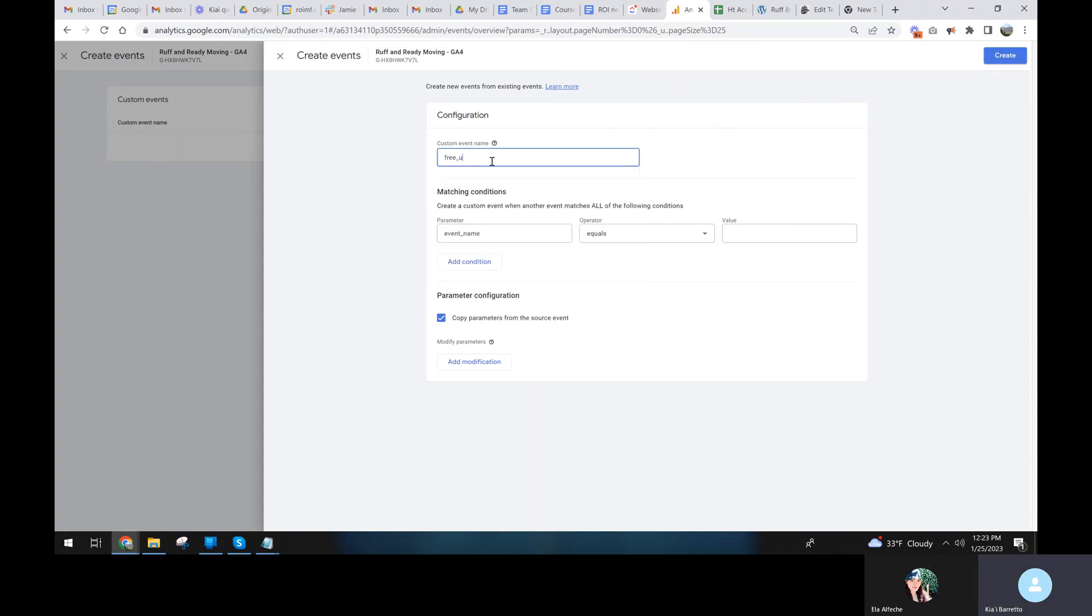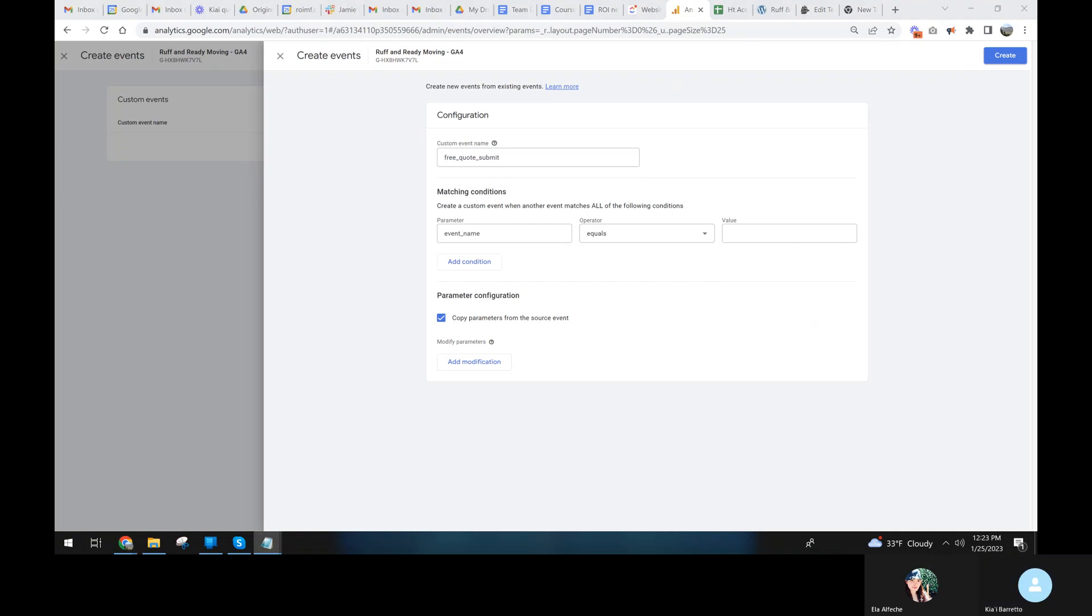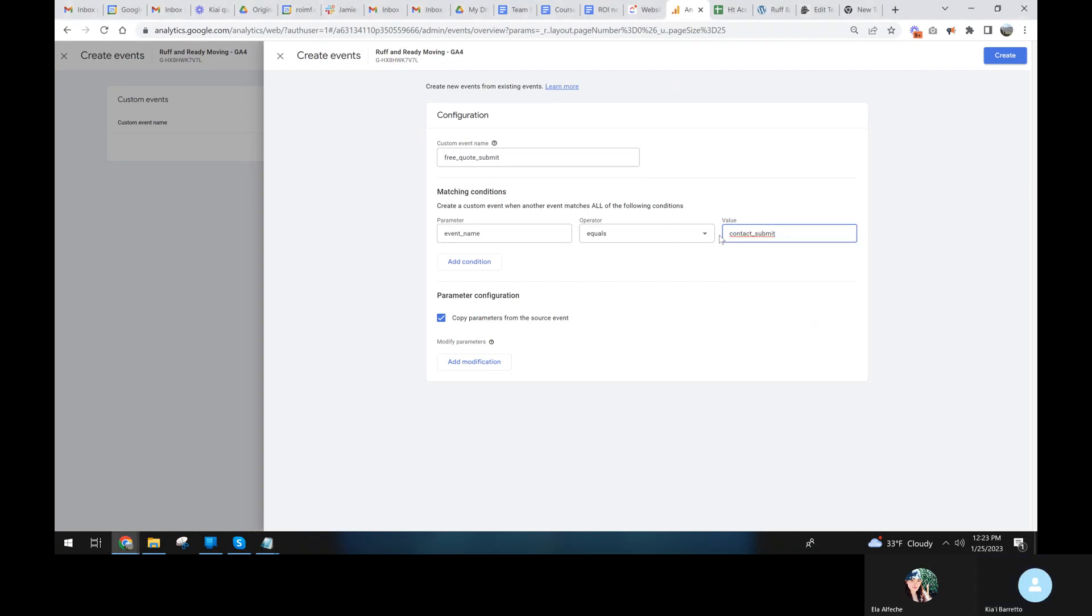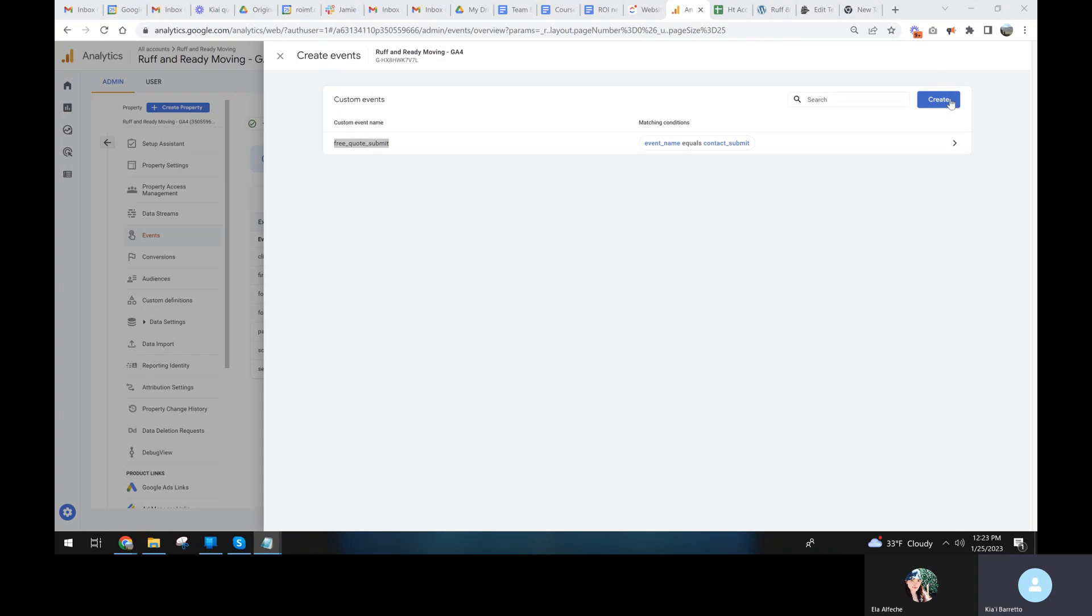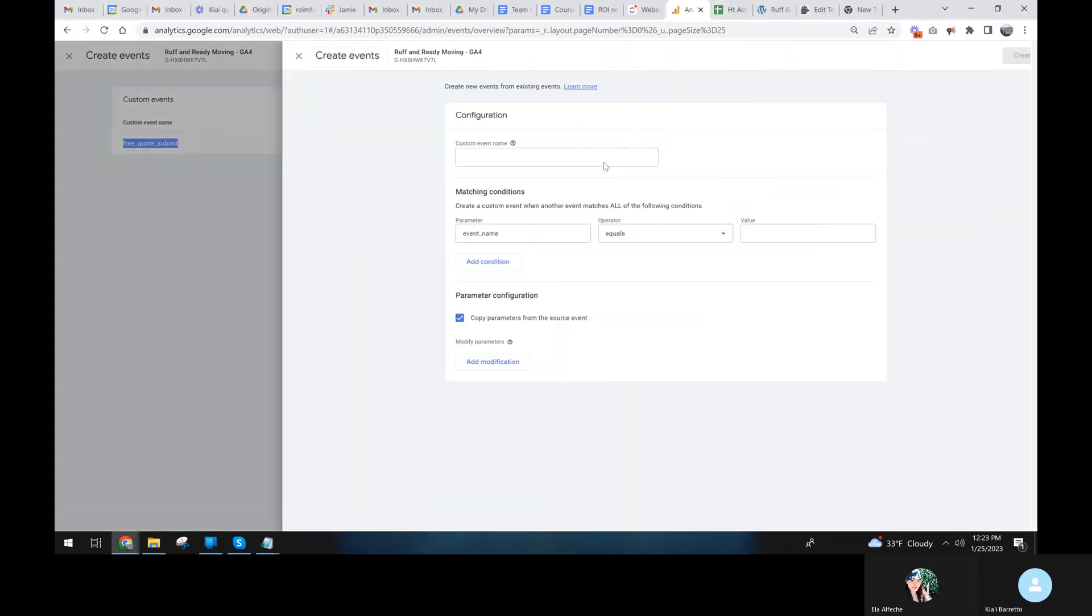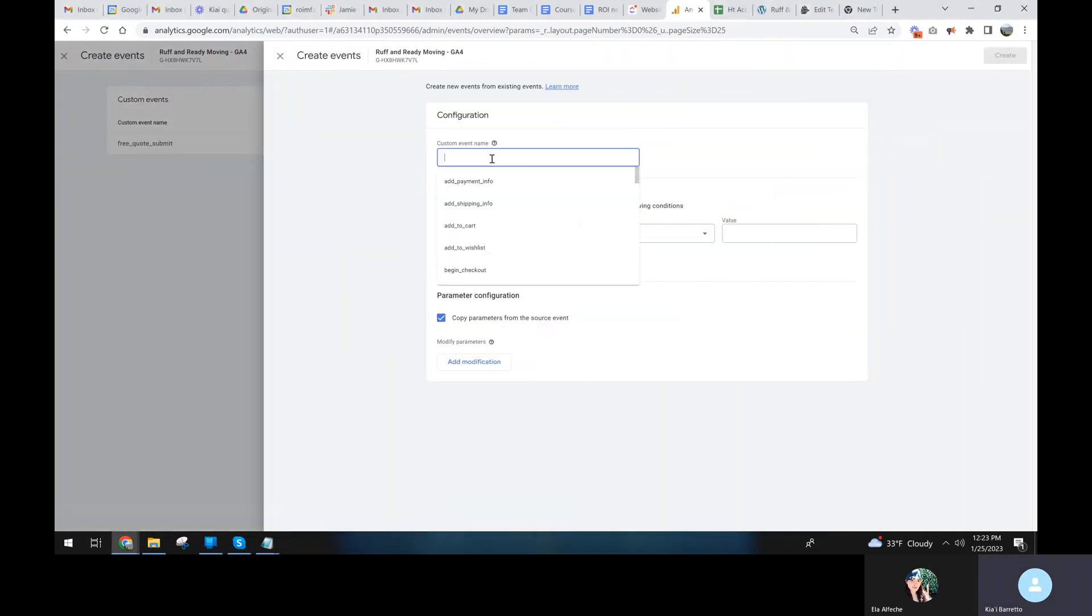Free quote, no spaces submit. And the event name will equal. And this is the action. Event action is what they mean by event name. So in this quote, it's called contact submit. Create and then we're going to create another one and I'm going to take this name and keep that because we're going to use that exact name to make the action or the actual conversion event.